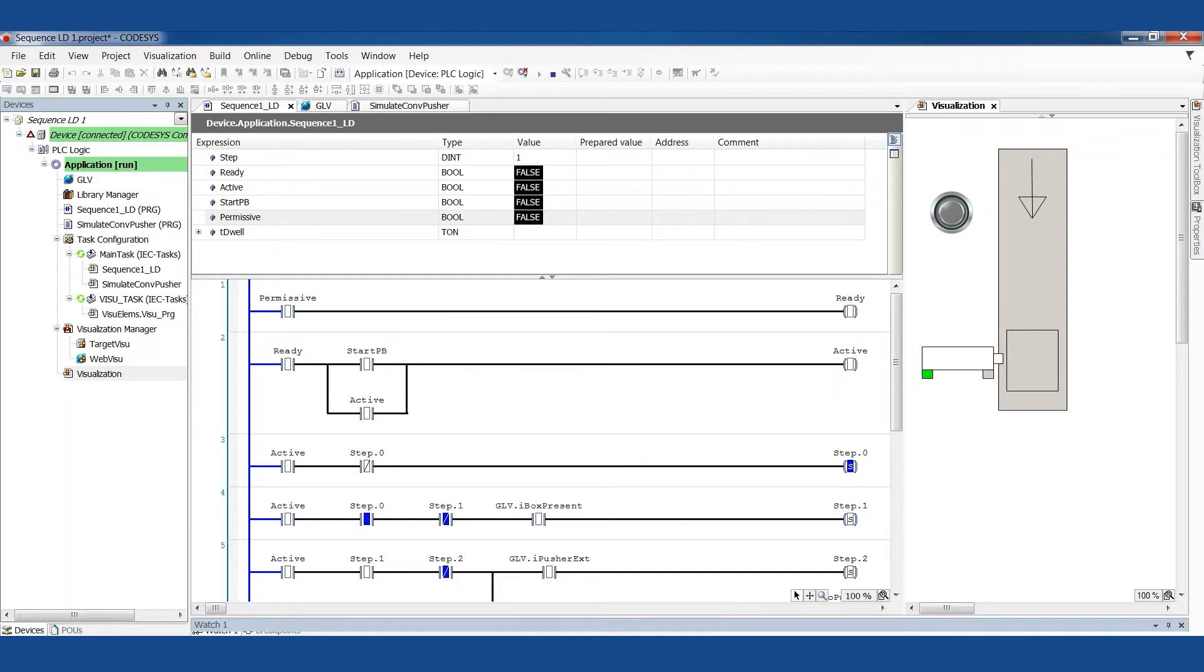Most of the time, there's something that we want to happen in an order. We want this to happen, and then that to happen, and then that to happen. We're waiting for this sensor before we fire this output.